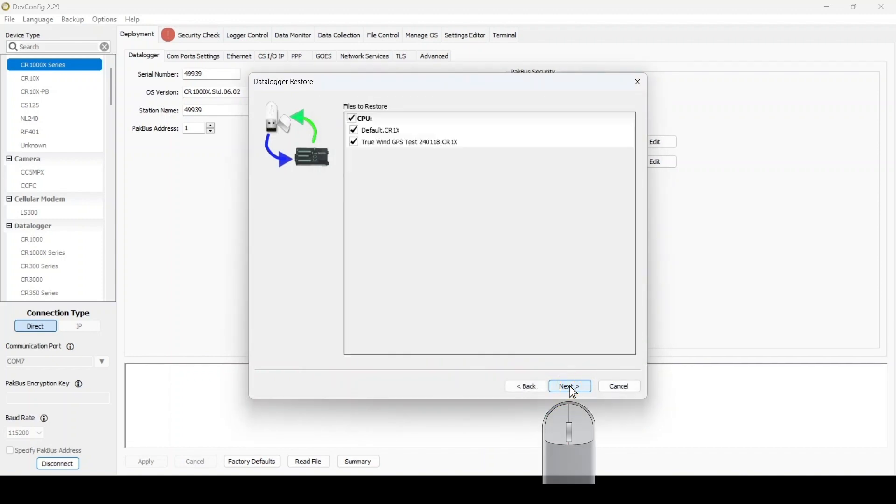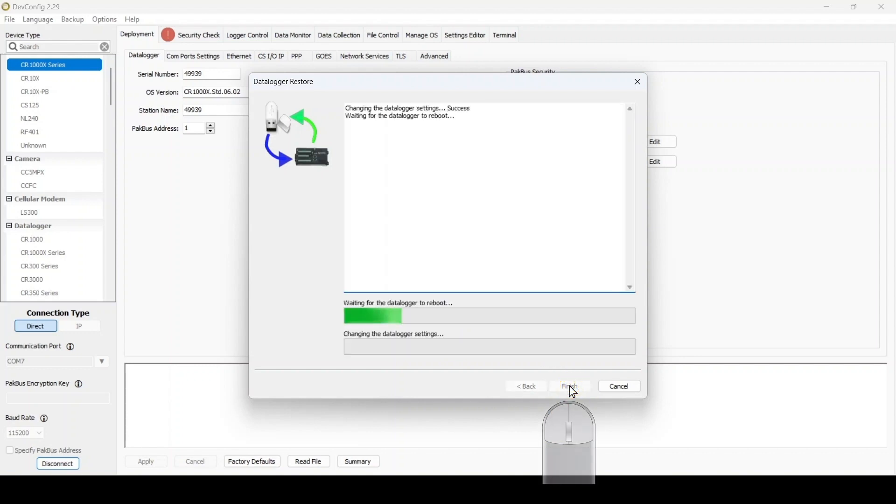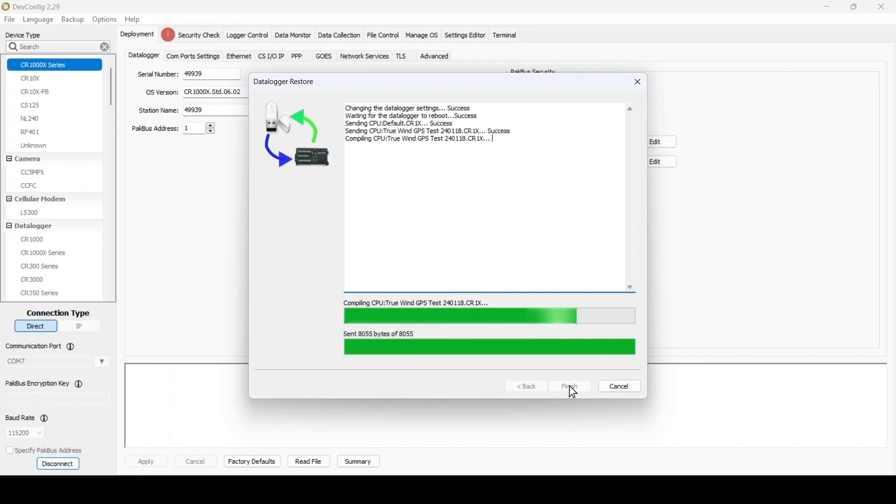Select which files from the backup I want to send to the data logger and select Next. The final screen in the wizard shows the status of the restore. When prompted by the wizard, select Finish.